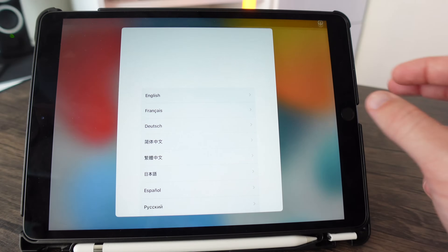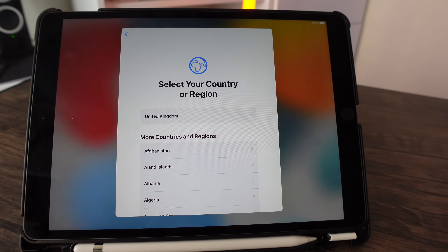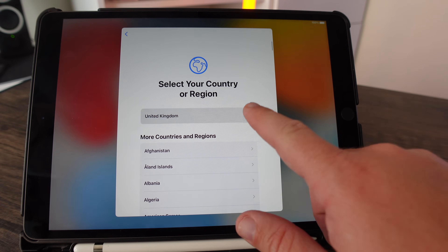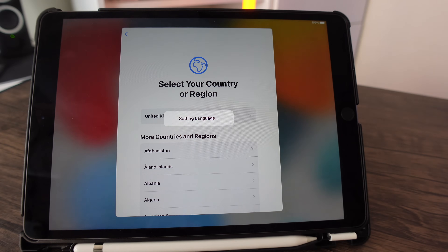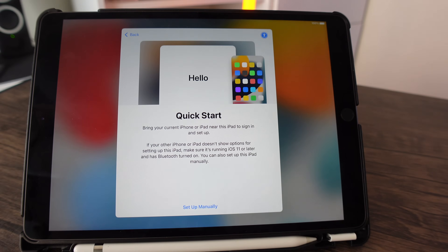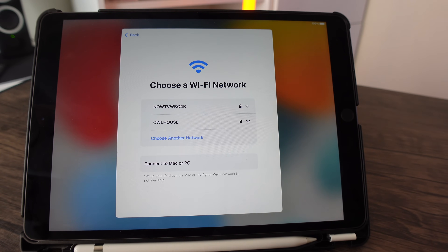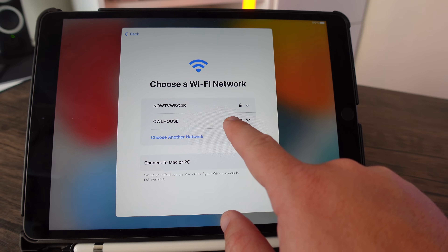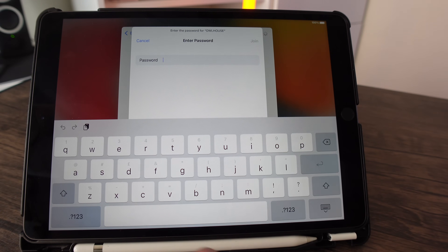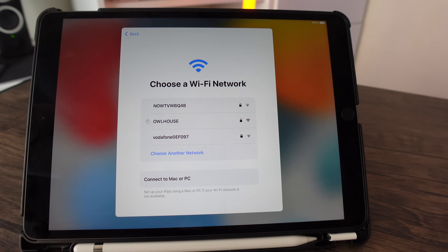Now I'm going to show you how to set up an iPad if you don't already have an Apple device. Select your language and country, then click 'Set Up Manually'. Connect to your Wi-Fi network and enter your Wi-Fi password.